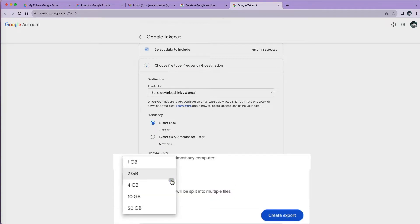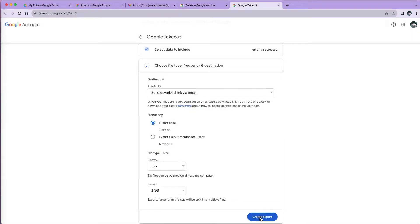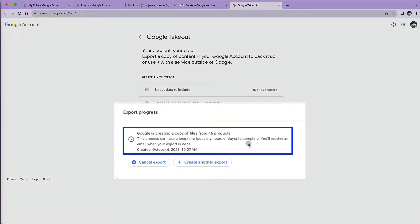So if your Google account is 10 gigabytes and I choose 2 gigabytes as my file size, I will get 5 separate files. Once ready, click Create Export. You will see a message telling you that Google is creating copy of all the files and it may take some time.